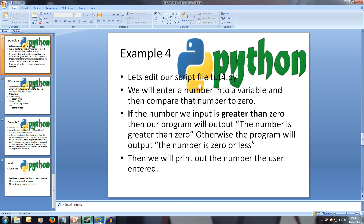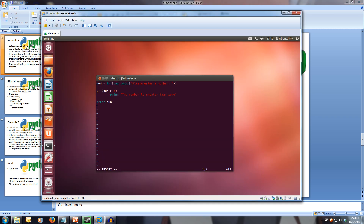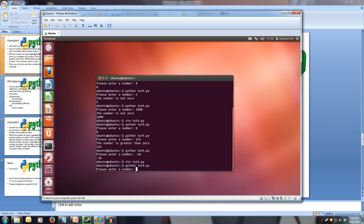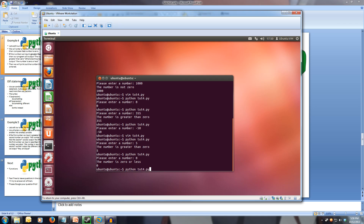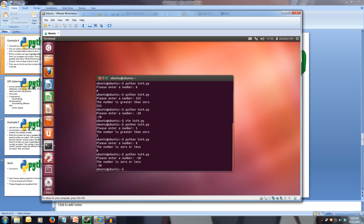Let's edit our current code. We'll enter a number into a variable and compare it to zero. If the number is greater than zero, the program outputs 'the number is greater than zero'. Otherwise the program outputs 'the number is zero or less'. At the end of our print line, we go to the next line at the same indentation level as our if, write else with a colon, then tab in once for a new block of code and print 'the number is zero or less'. Now if we put in five, the number is greater than zero. If we put in zero or anything below, we get 'the number is zero or less'.